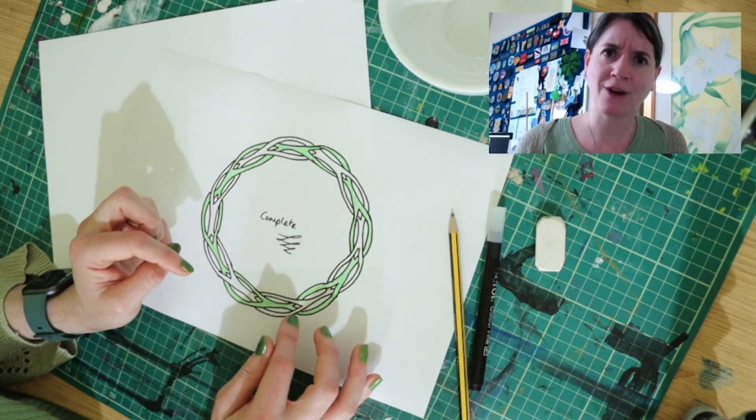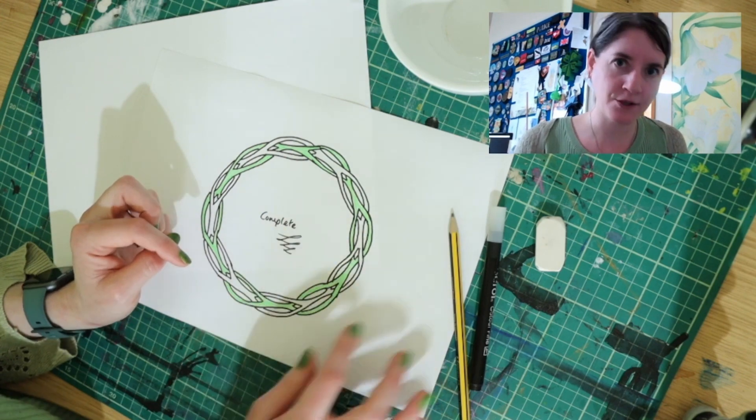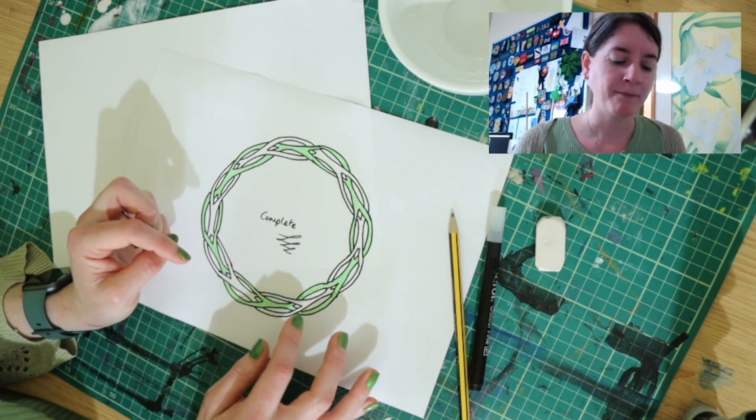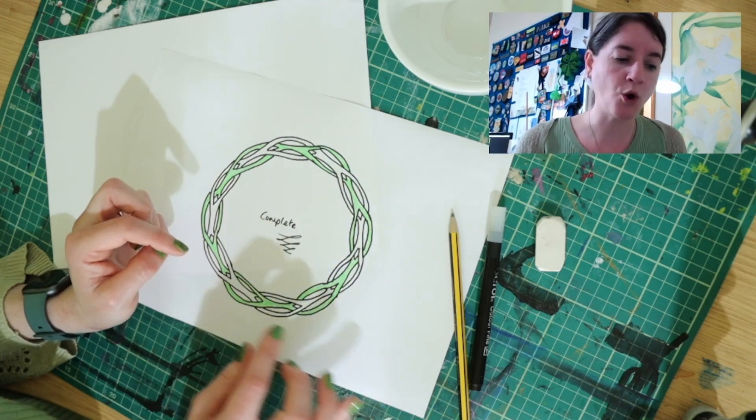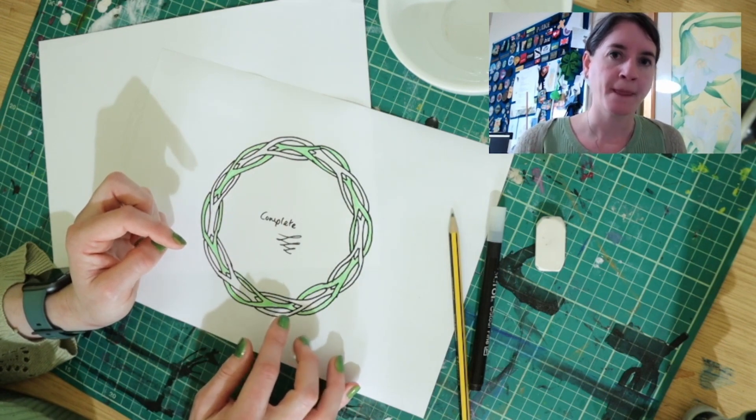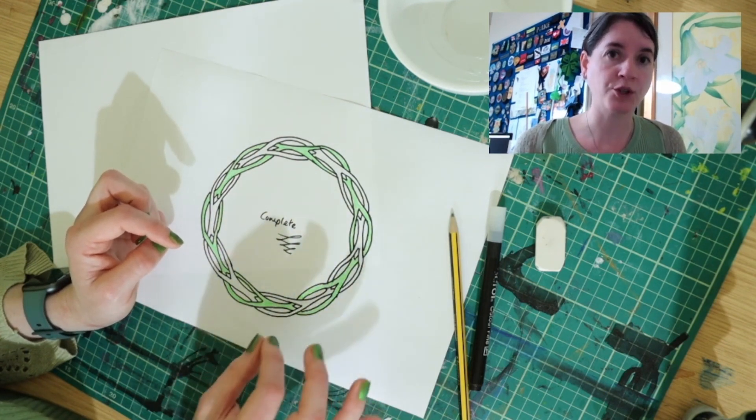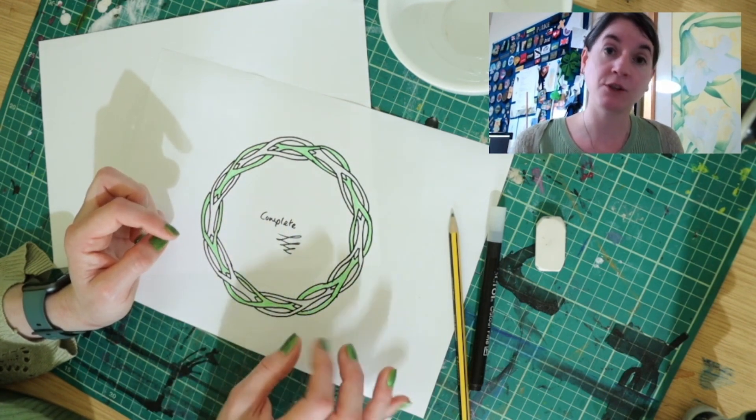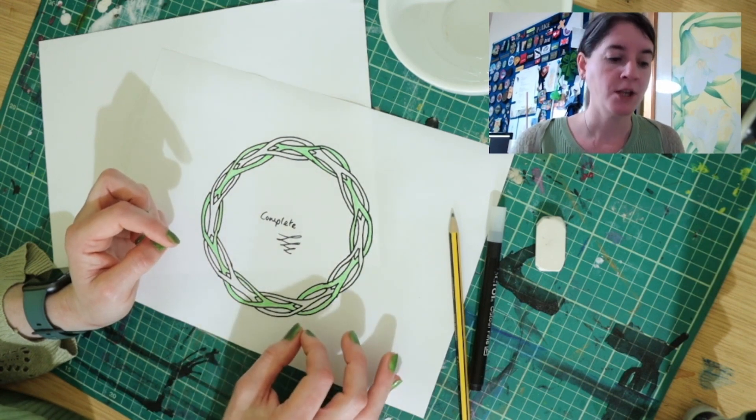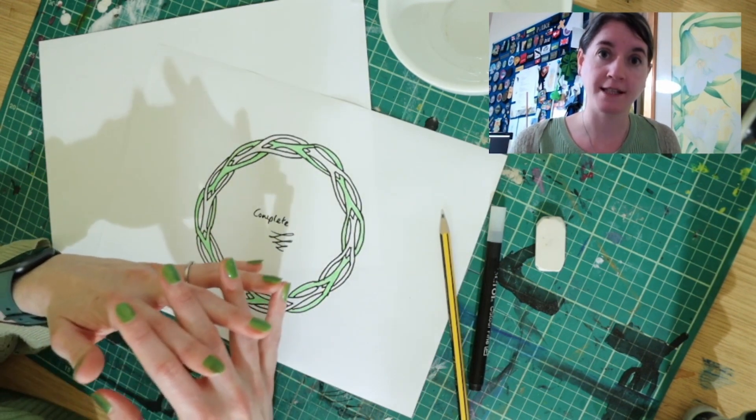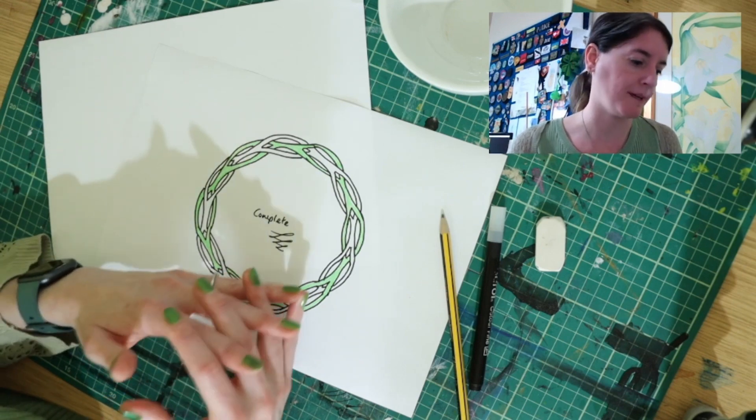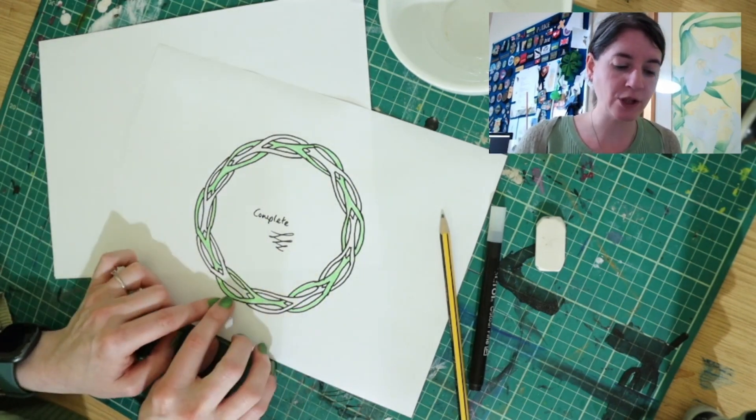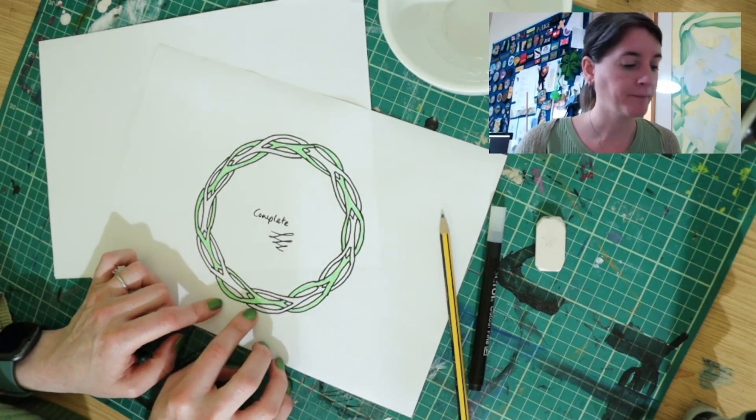If you try and color it in everything's going to end up colored in the same because it's one continuous line. So if you use an odd number it's one continuous interlacing circle. If you use an even number you'll have two circles interlacing or interlocking with each other. That's why I've colored in one of them green here.